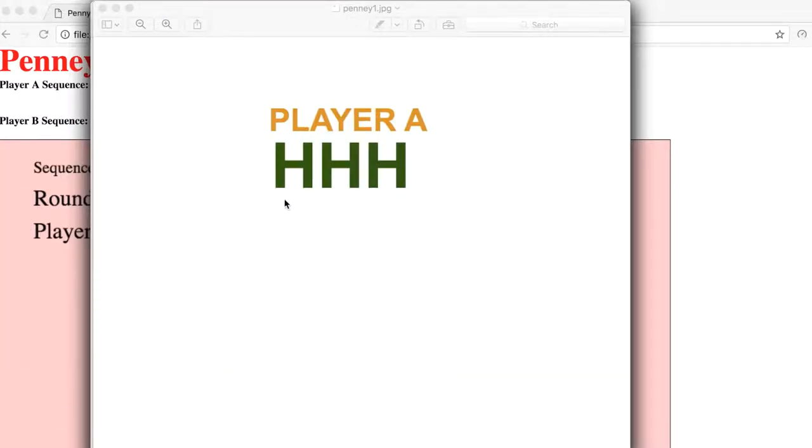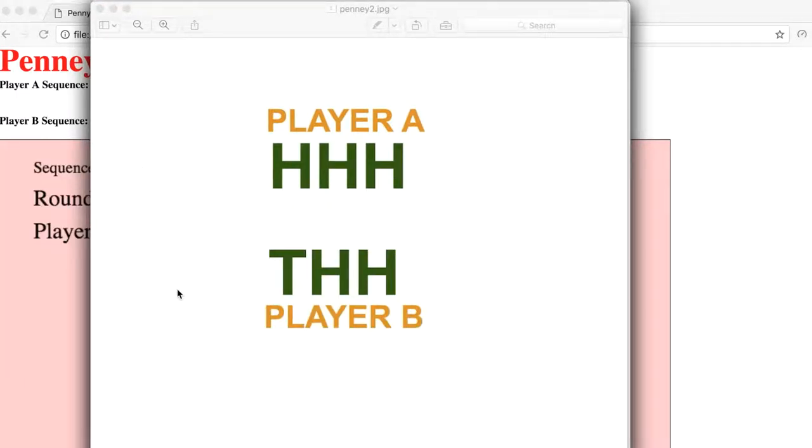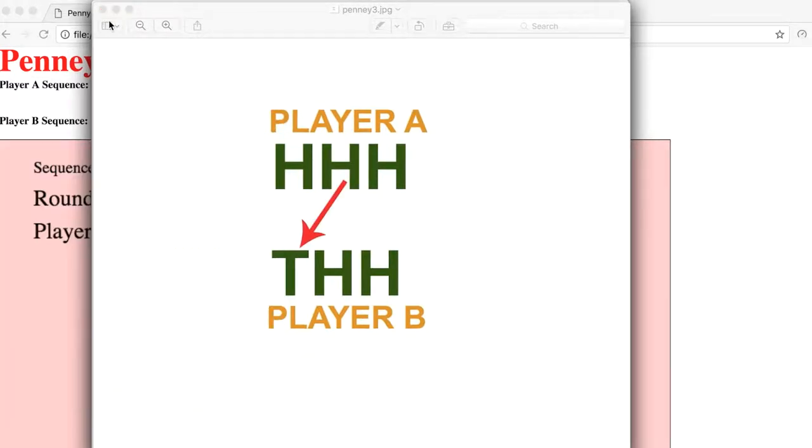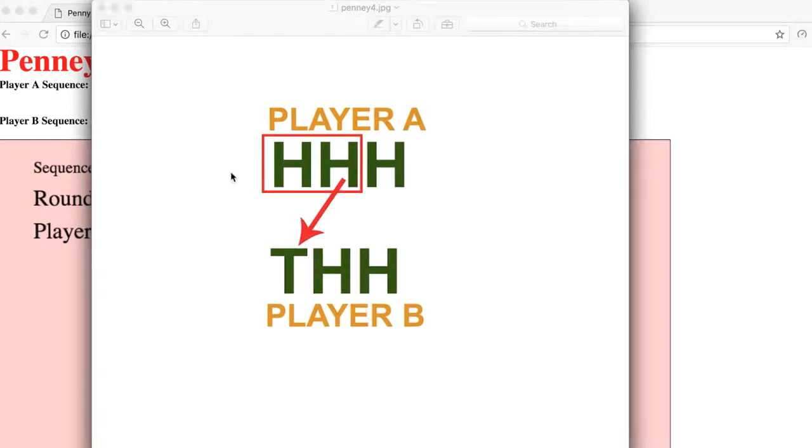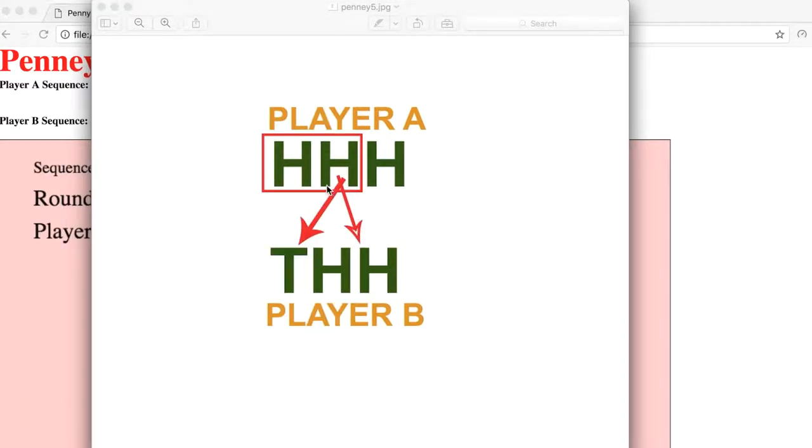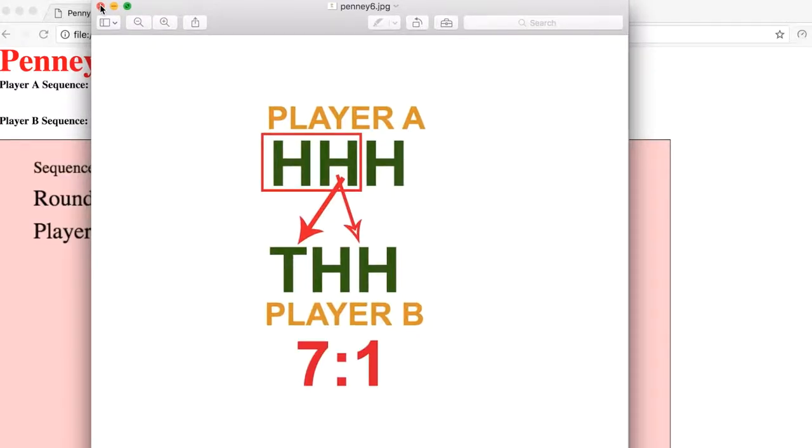So if Player A picks H, H, H, then you would pick T, H, H. And the reason for that, the rule works like this: whatever the middle pick is, and this is of course H is heads, T is tails, right? Whatever the middle letter was in their sequence, so in this instance it was H, you pick the opposite of that, and that becomes your first letter. And then the first two that Player A picks, they become your next two. So thus the middle T, and then H, H, and so that becomes your pick, and you actually have a seven-to-one chance of winning.